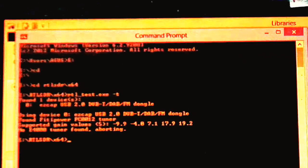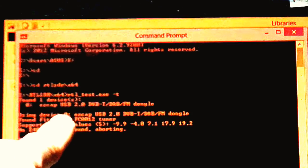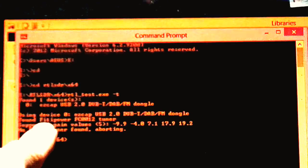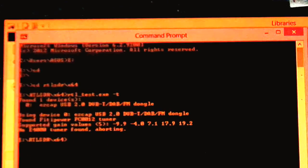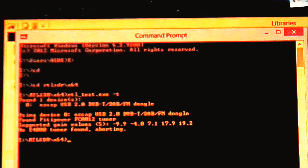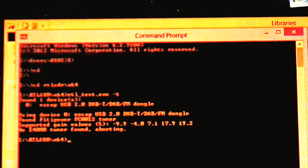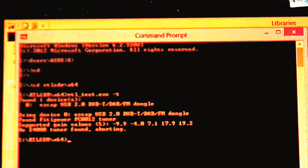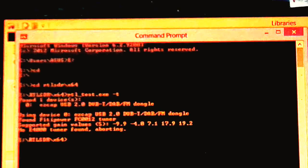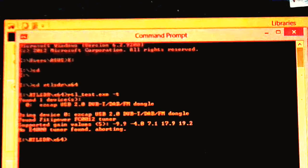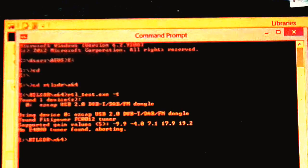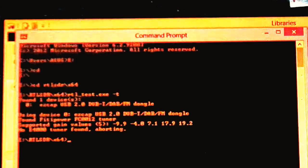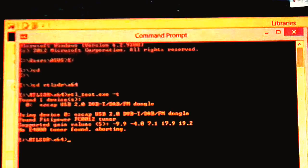As you can see right here, it says found FC0012 tuner. This indicates that the dongle is fake, because the real one is supposed to have the R820T2 tuner. So that's the way to test the difference between a fake dongle and a real dongle.